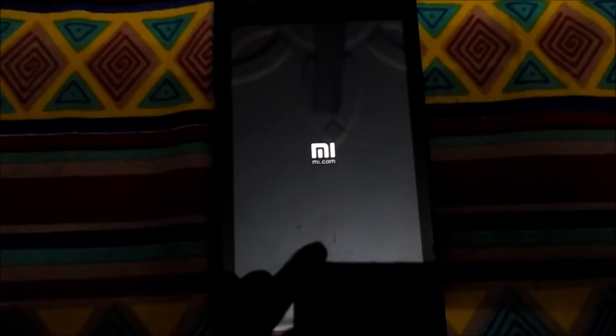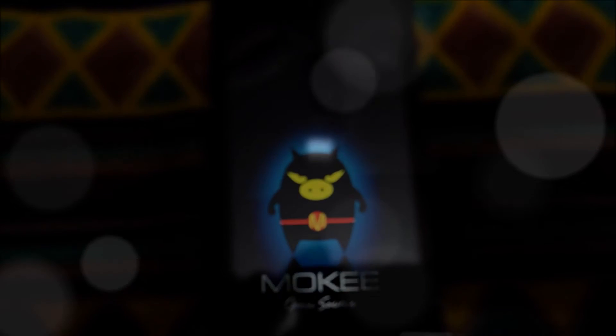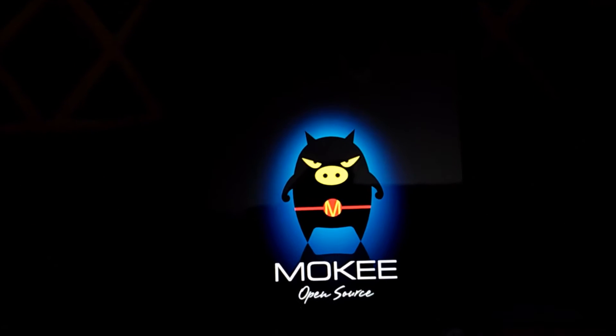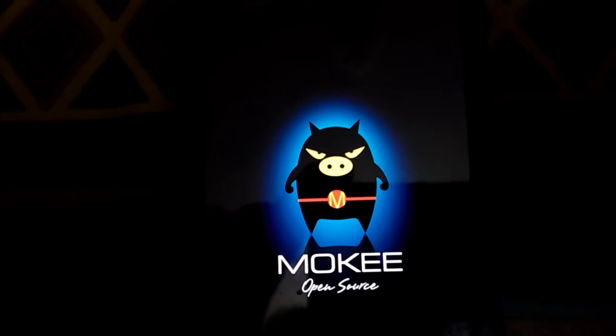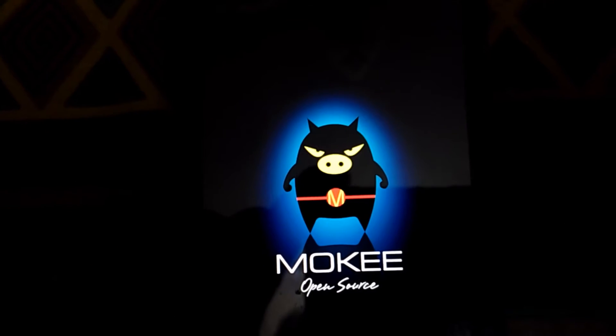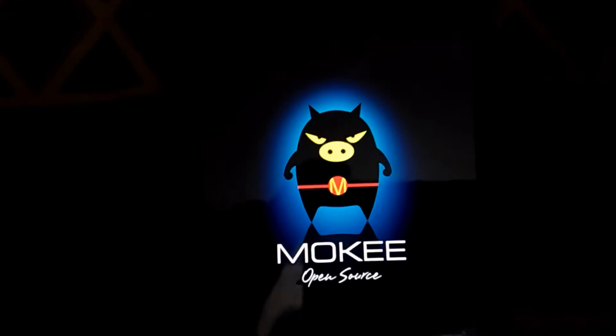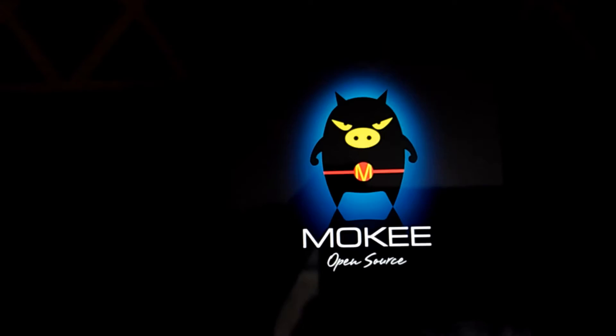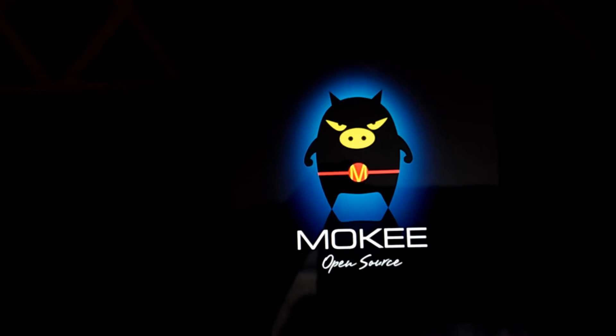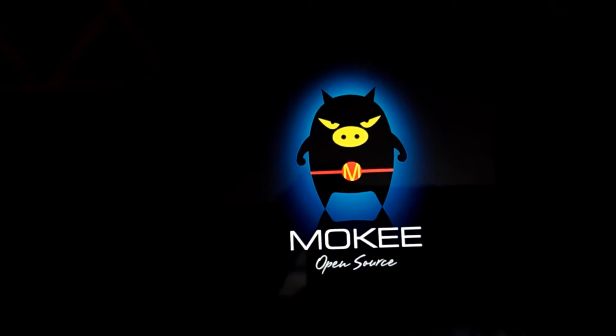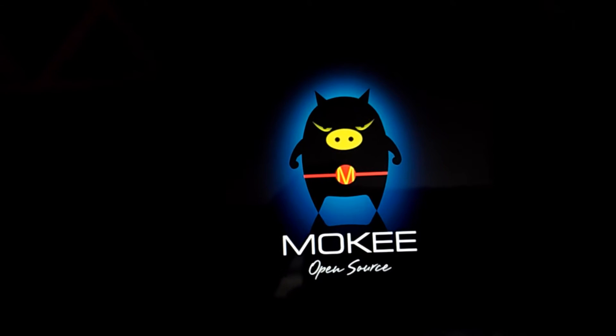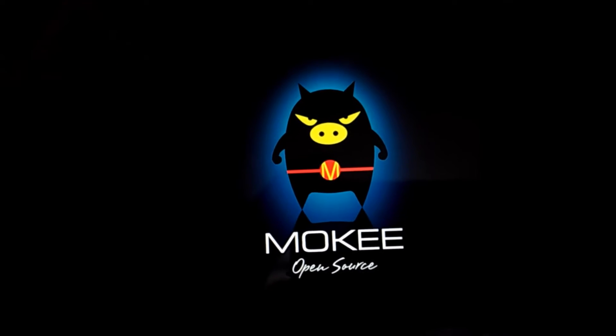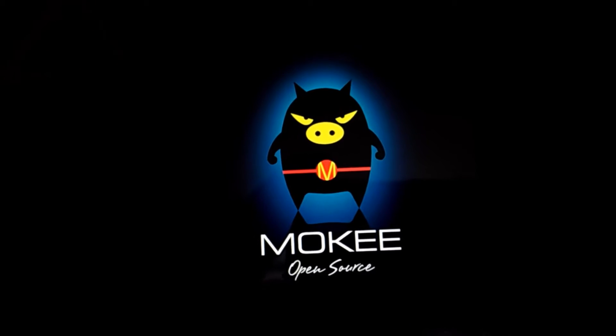It's booting. The system is going to start now.